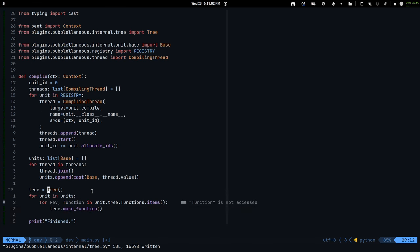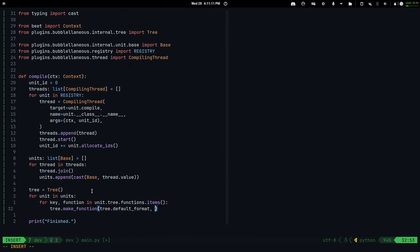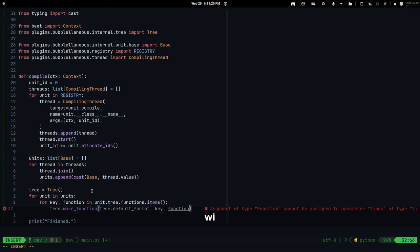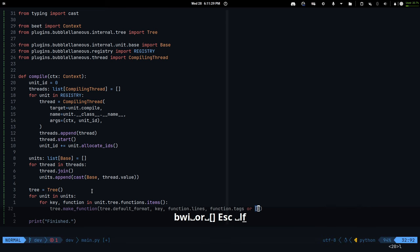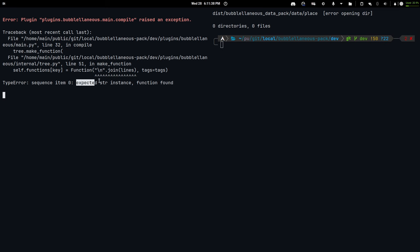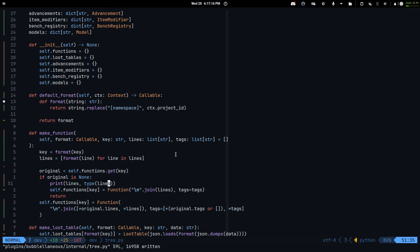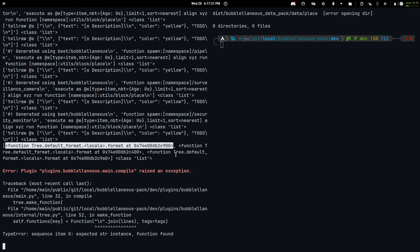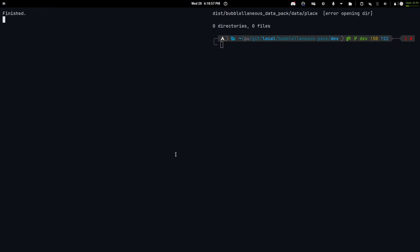So let's go back and see if it works. I make a new function, set it, pass in tree dot default_format, then the key and the function lines — wait, I need lines here so function.lines — and then function.tags. None cannot be assigned so we select this. There's a 'sequence item 0 expected a string' error. Oh, I see — I just didn't pass something correctly. I'm just stupid. Now it works.